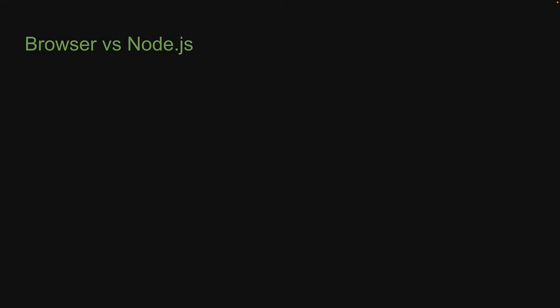In the previous video, we learned how to run JavaScript code using Node.js. That is, we executed JavaScript code outside the browser. Despite the fact that it's JavaScript we write in both cases, there are some key differences that we should be aware of.